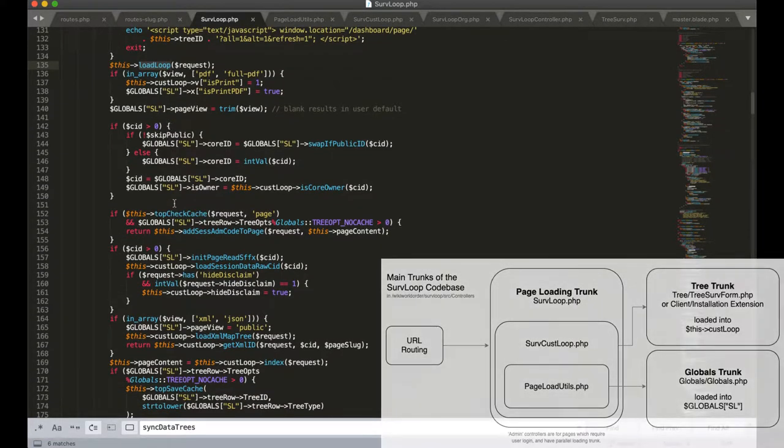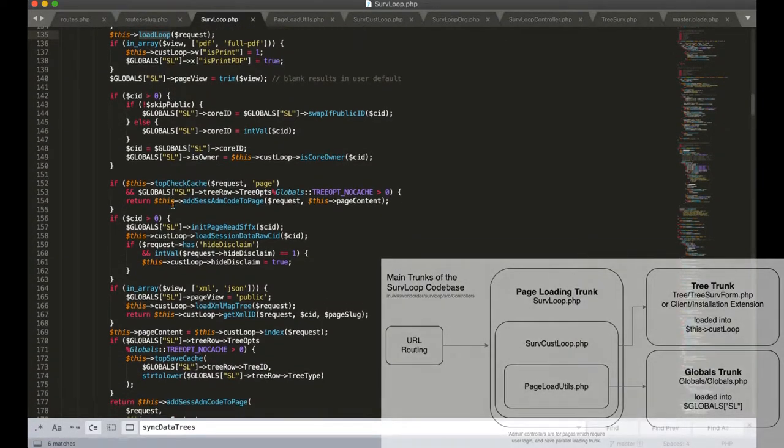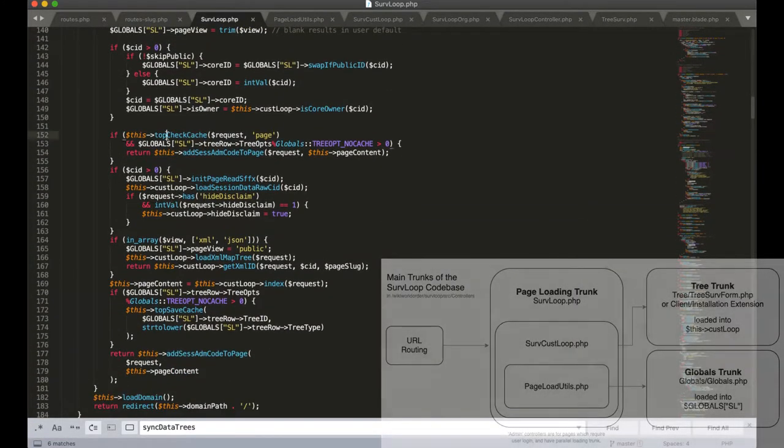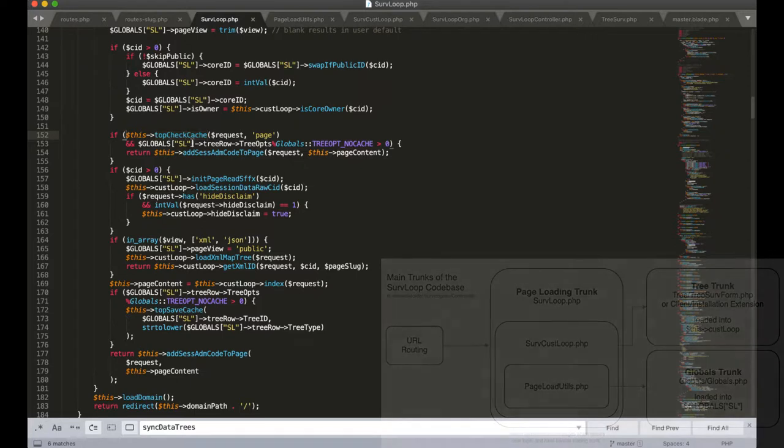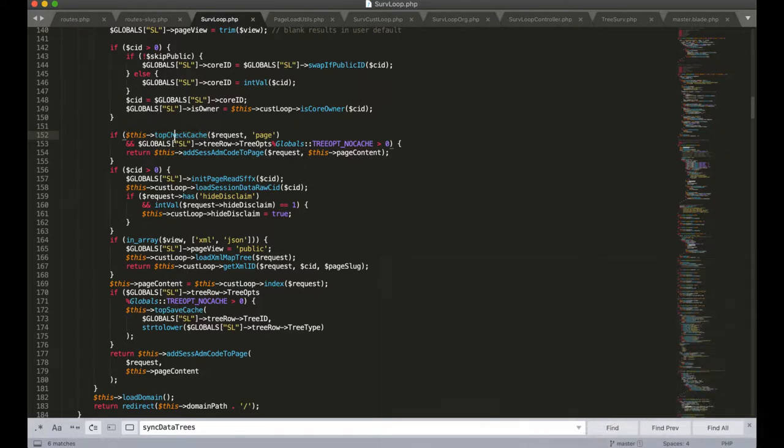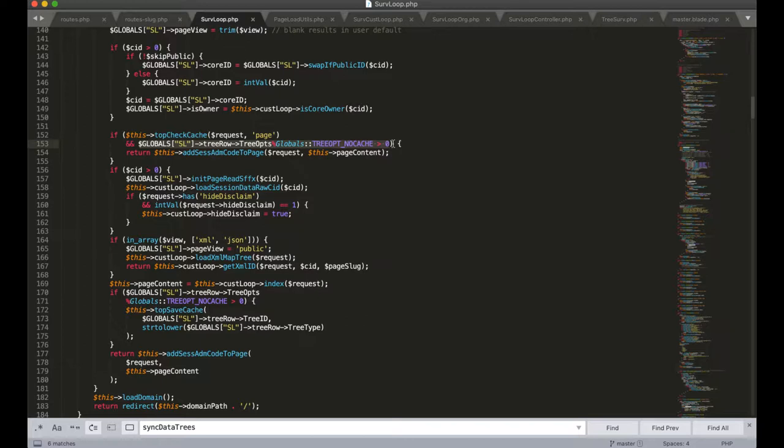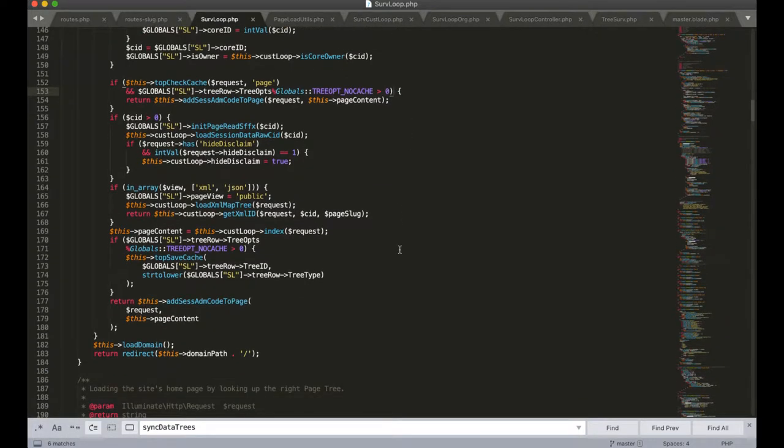The next significant thing that happens in this page load is a check for a cache. We're going to check if we can deliver a cache version of this page first, assuming that this tree allows that. More dynamic pages can be flagged as not cacheable to make sure that they're not showing old data.